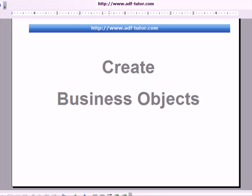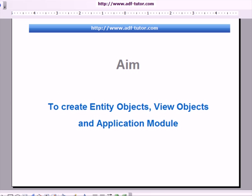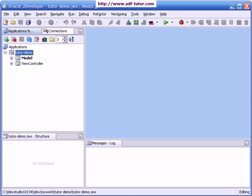We are going to create business objects in the project we just created. Our aim is to create entity objects, view objects, and application module. Let us now see how we can create these objects. I am opening Oracle JDeveloper and this is the project we created in the last tutorial.